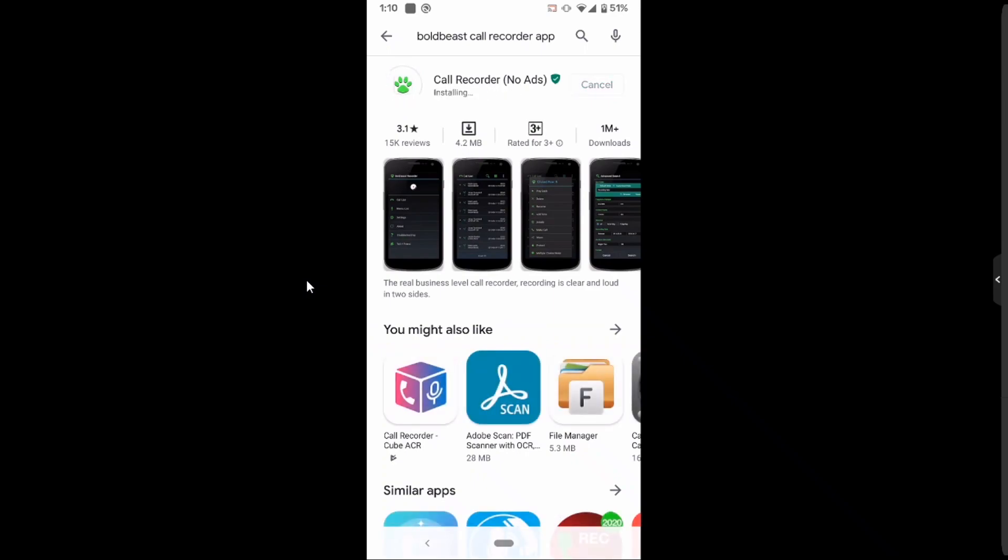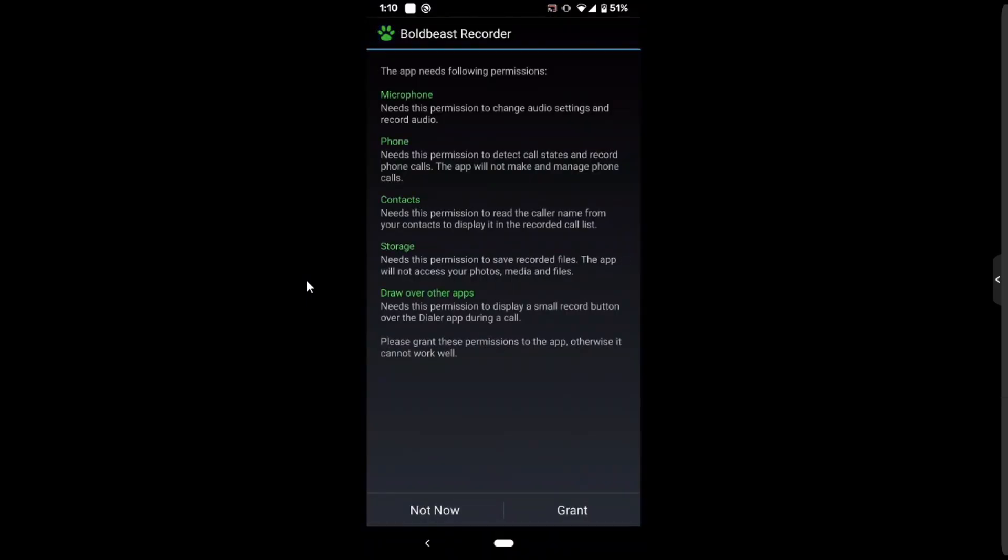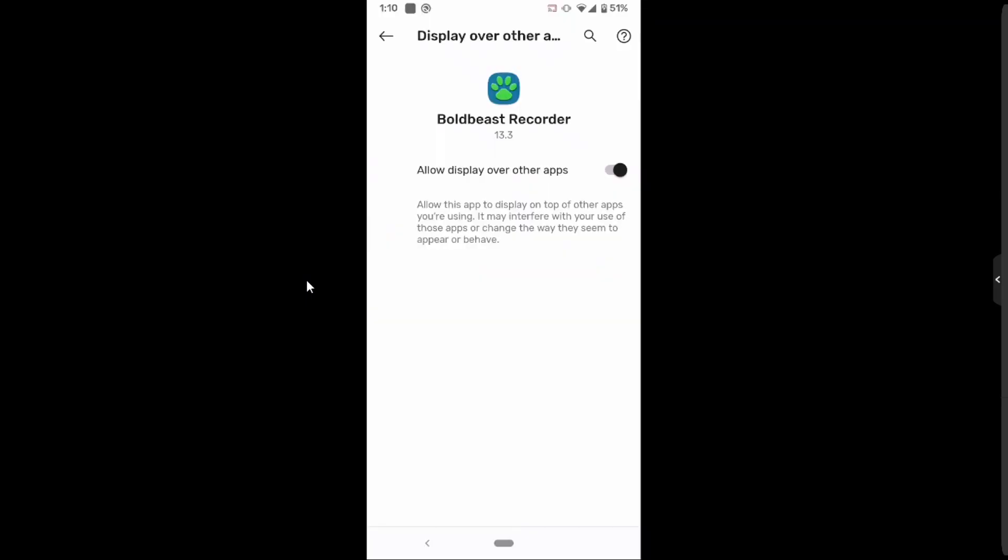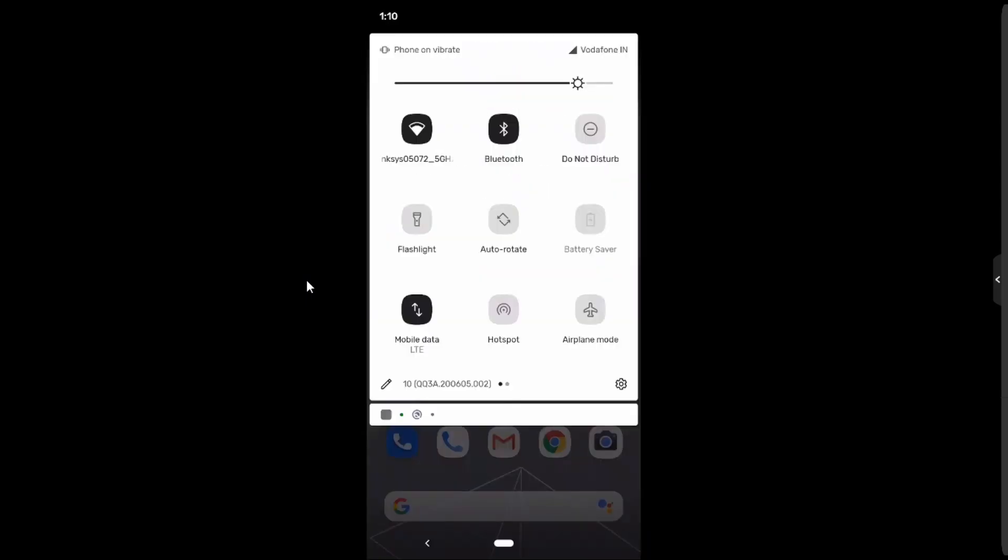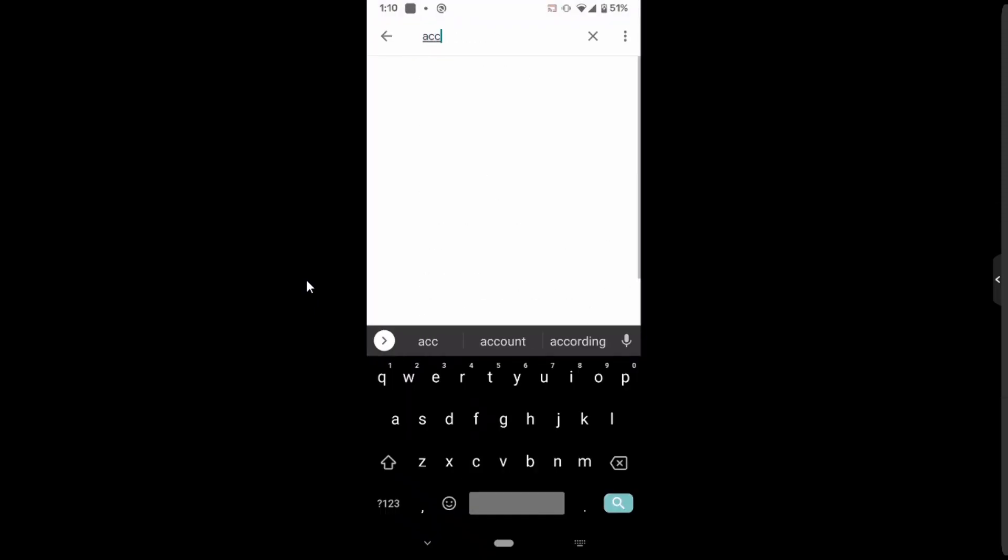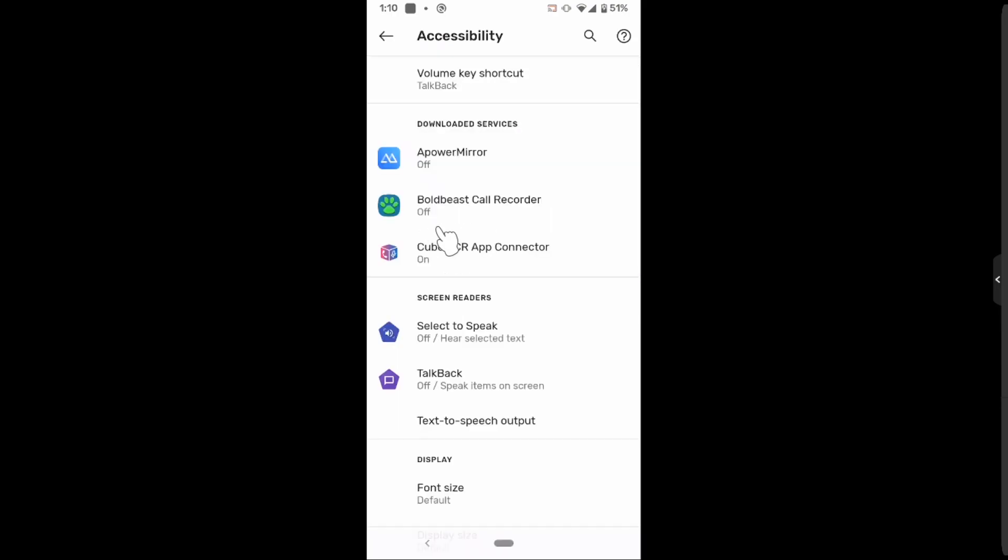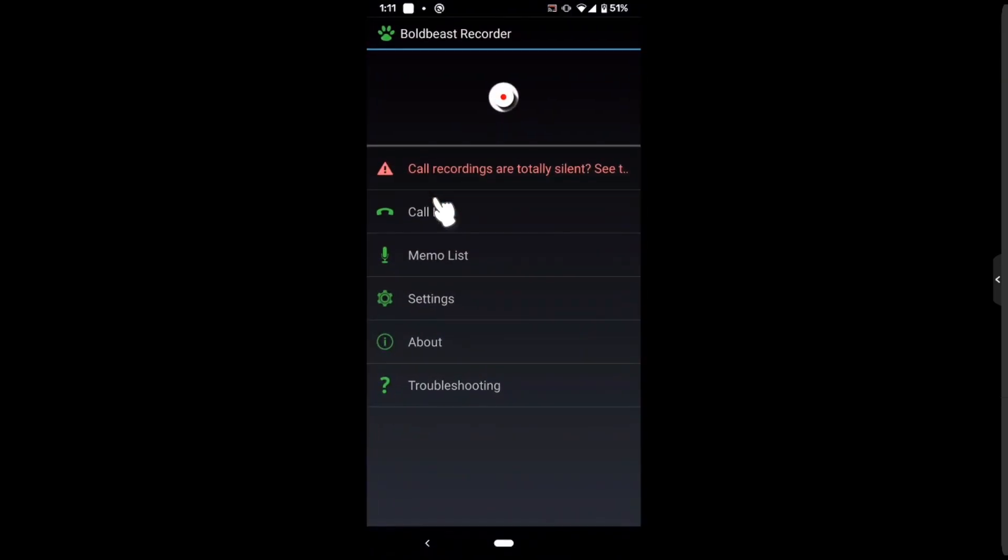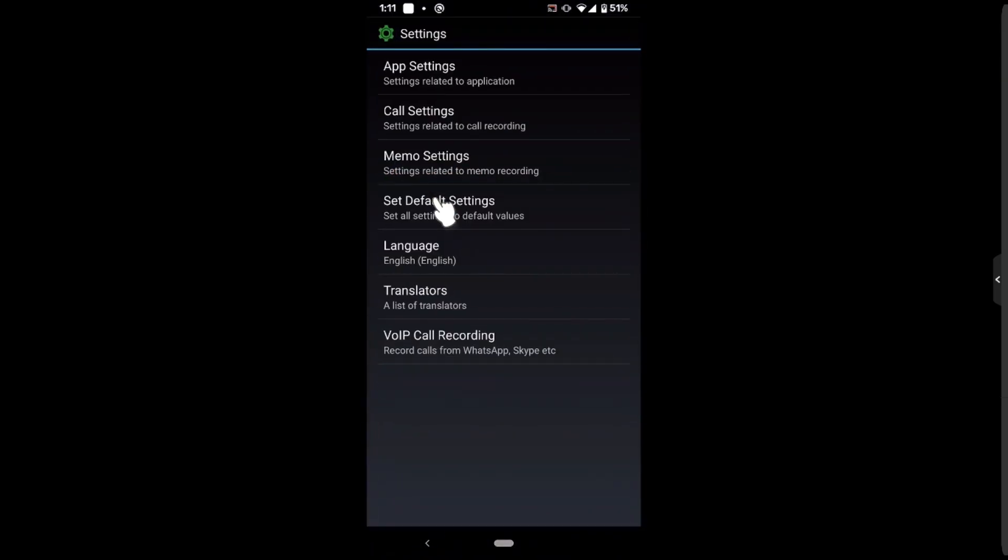Let me open, grant all permissions, enable overlay, and you have to manually go to accessibility. It will be off by default, you have to tap and turn it on. Go back to Bold Beach Recorder, go to settings, and tap on set default settings.